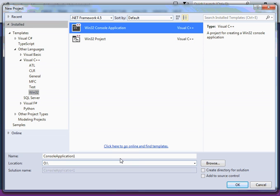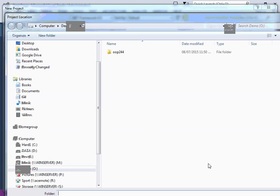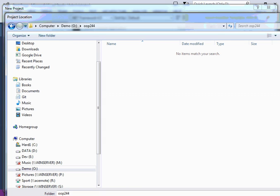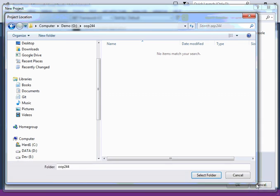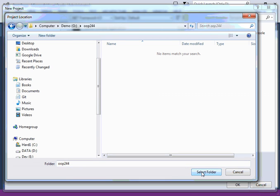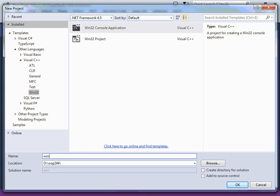That sets what kind of an application you want to create. Then browse to the directory in which you want to create the project in. Say I want to have it in the OOP244 directory, and let's assume this is a project for, say, Workshop 2. So I'm going to create Workshop 2.